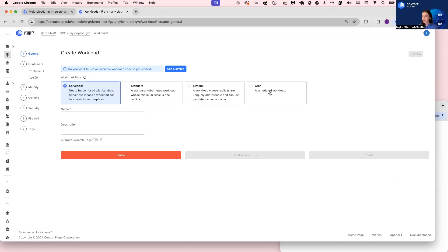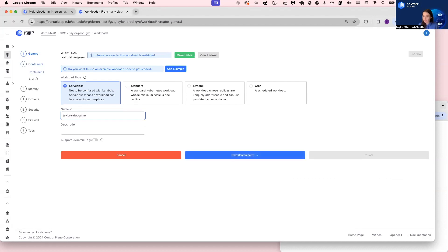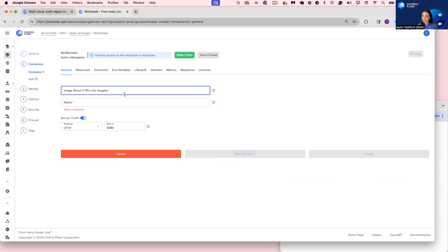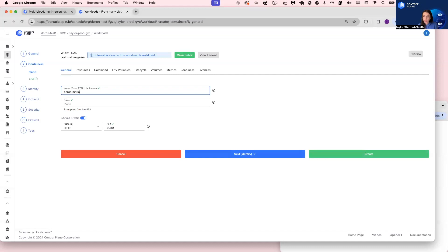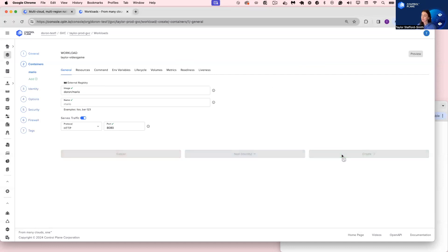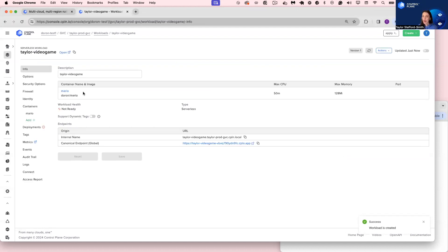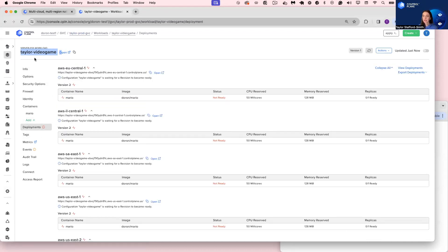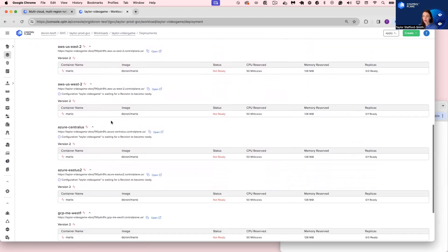Let's deploy a workload to the TaylorProdGVC. We support different workload types. We'll call this the Taylor video game. I'll select the container image — Control Plane provides a container registry out of the box for free, but we do support other container registries as well. I happen to have found a container image called duron/mario on Docker Hub. I'll click Make Public and click Create. Within a few seconds, the Taylor video game workload is deployed to TaylorProdGVC and is now spinning up in each of the locations we specified.